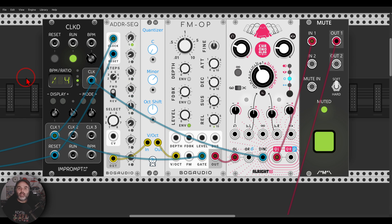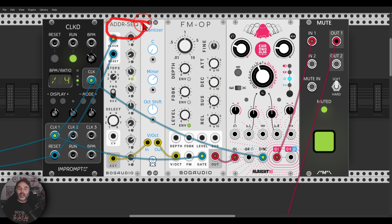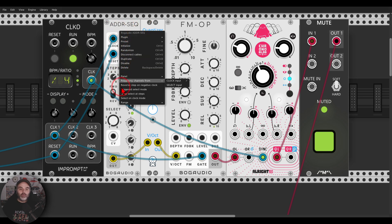Another quick tip for staying creative, this time all about the ADDR sequencer we all know and love. It has a really interesting feature in the right-click menu: the triggered select mode.